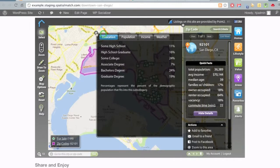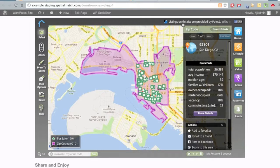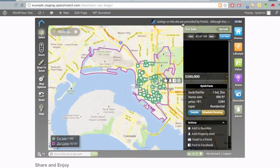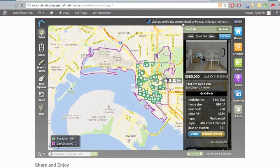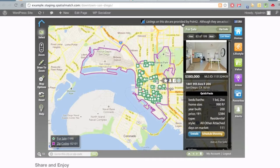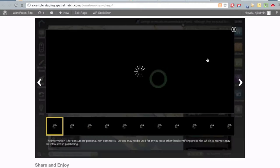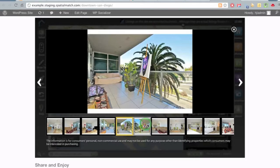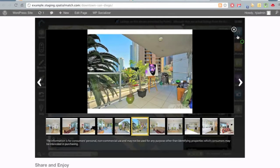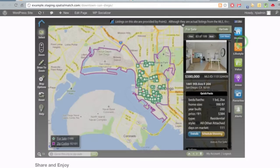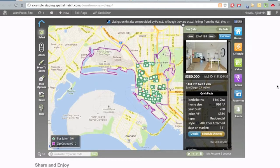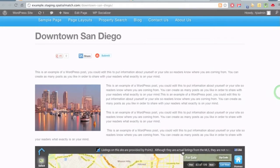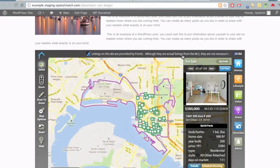Beyond that, users can interact with the homes layer as well as the lifestyle layer as they see fit. Here we're scrolling through some pictures of a property. This is how you create zip code specific maps with the SpacialMatch plugin and embed them in a page on your site.